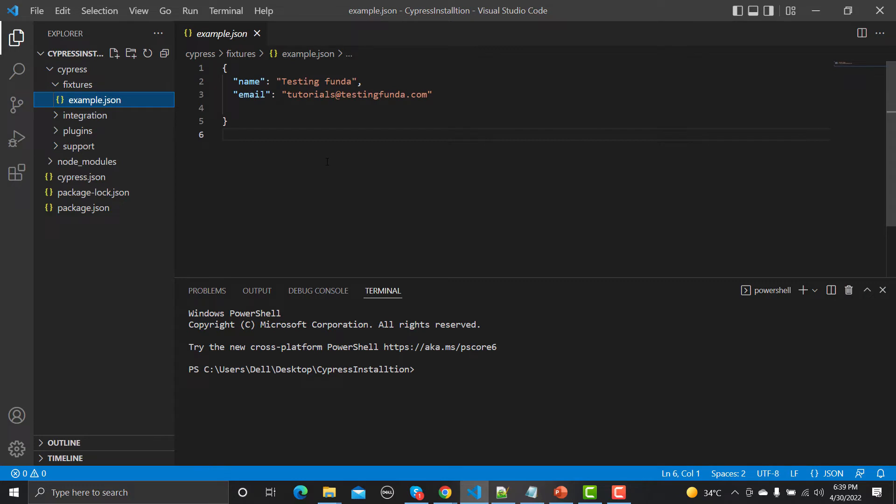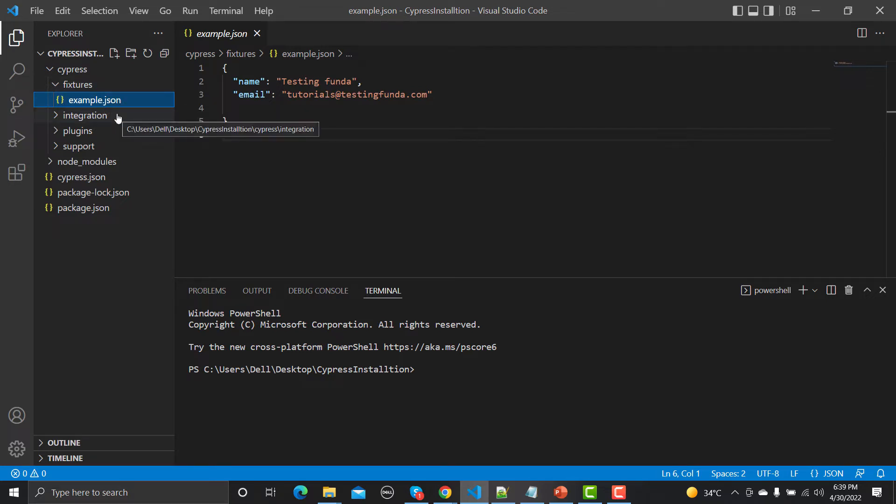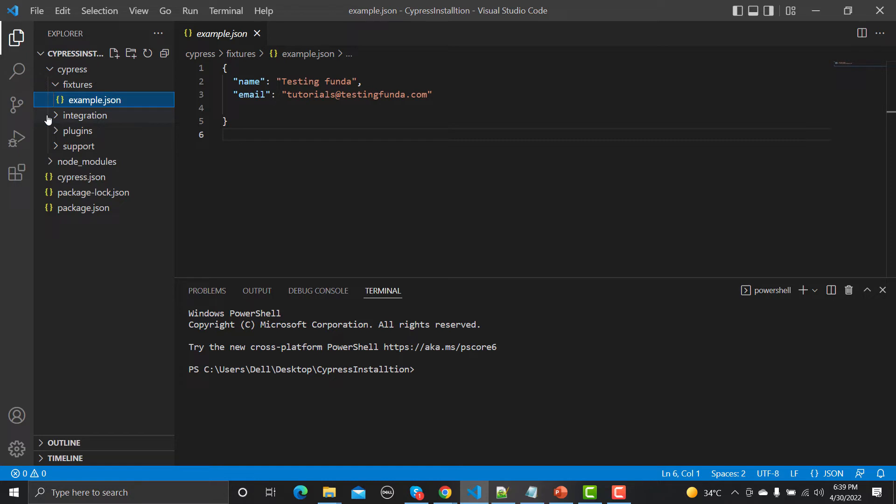If I click on this example file, you can see that if my test case requires both name and email, and I want this data to be a part of that particular test case, I would be using this file and these fixtures. Right now we are not talking about how we can use these fixtures, but just to understand this folder structure. Later on in upcoming tutorials we will see practically how we can use these fixtures.